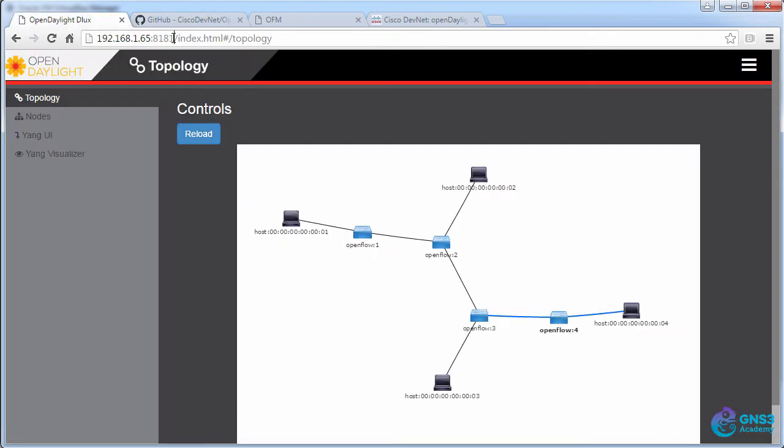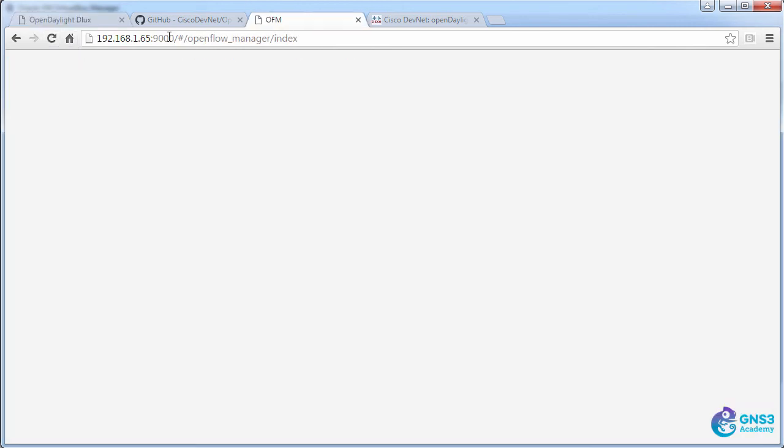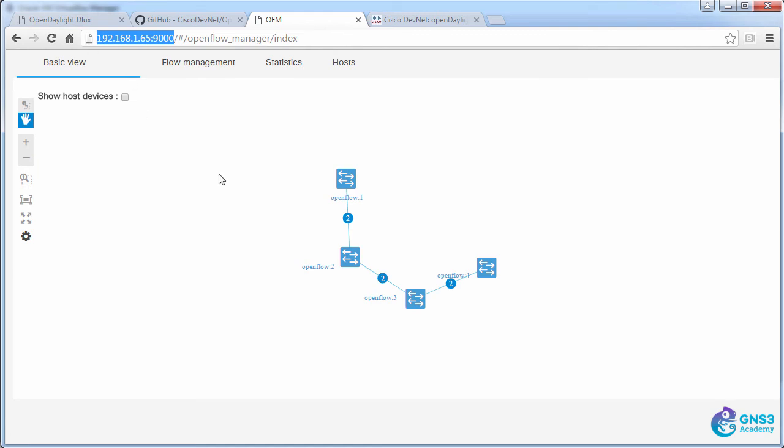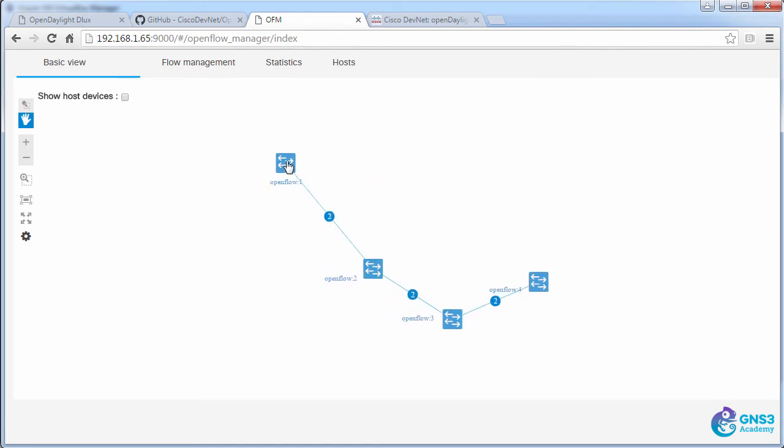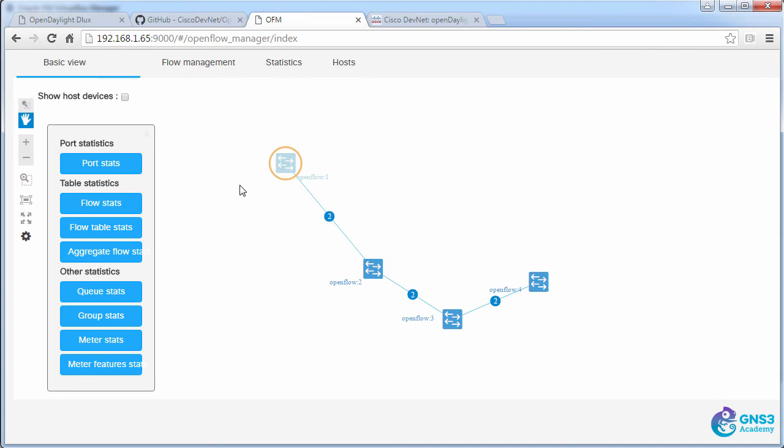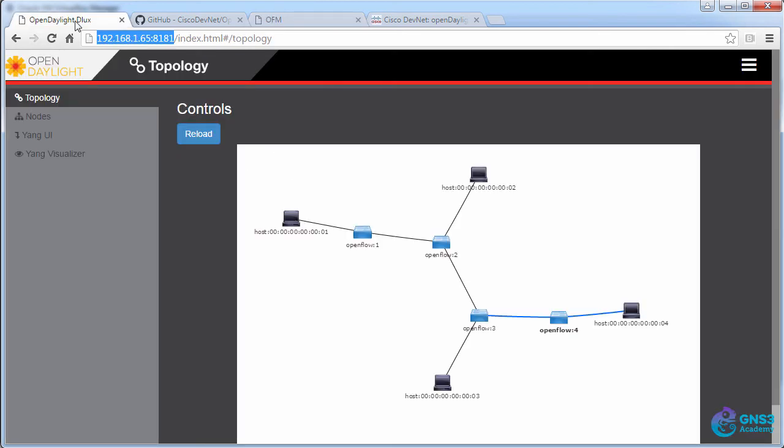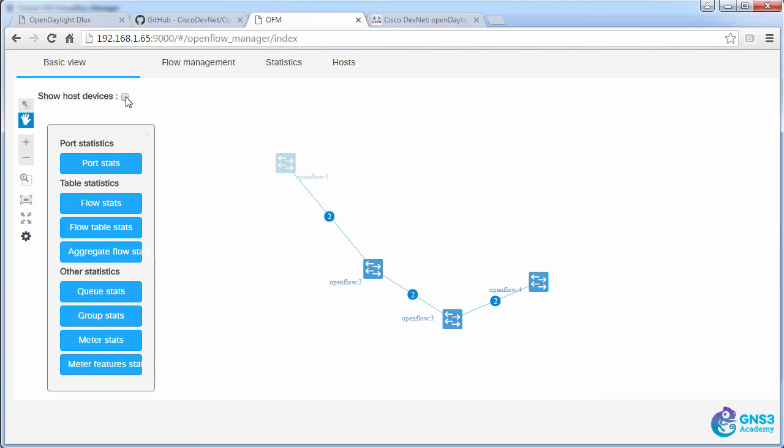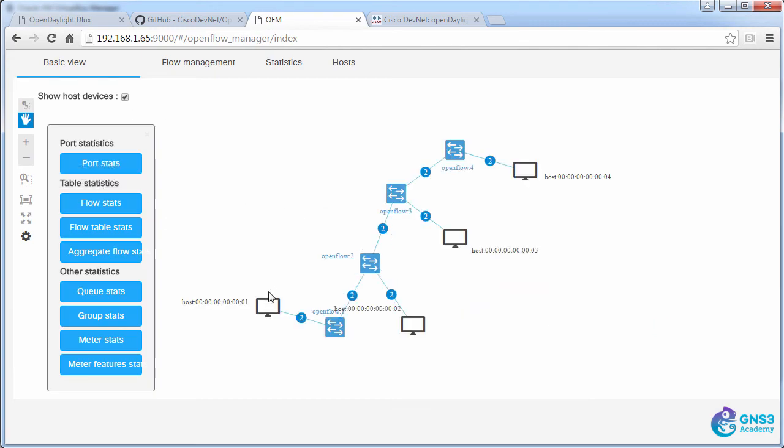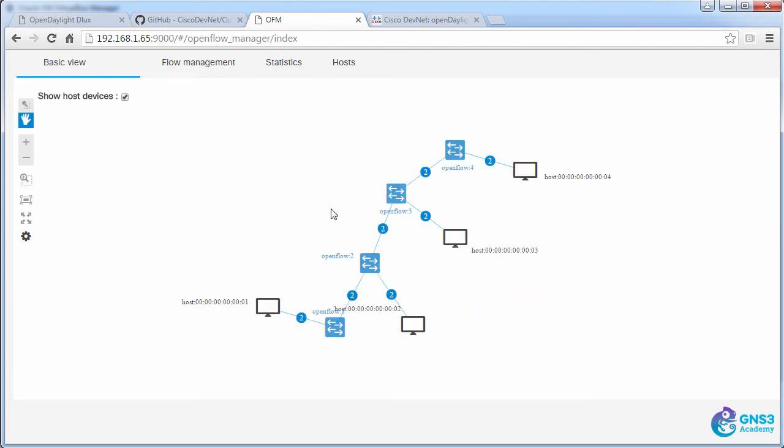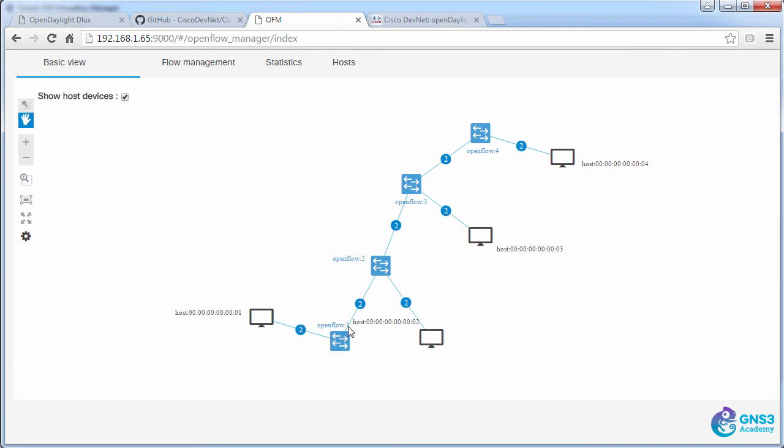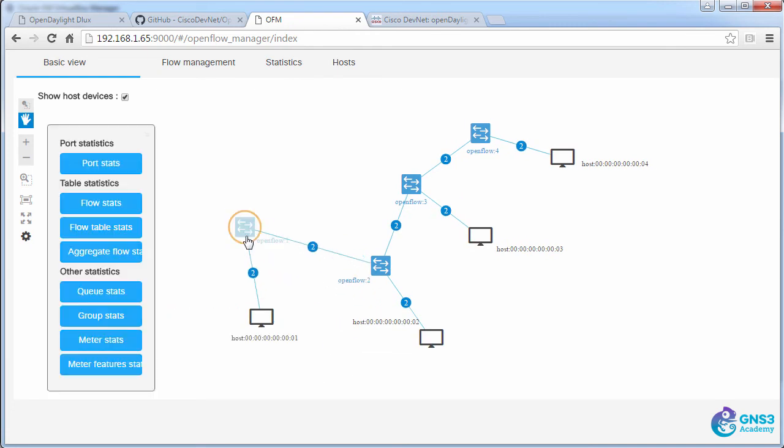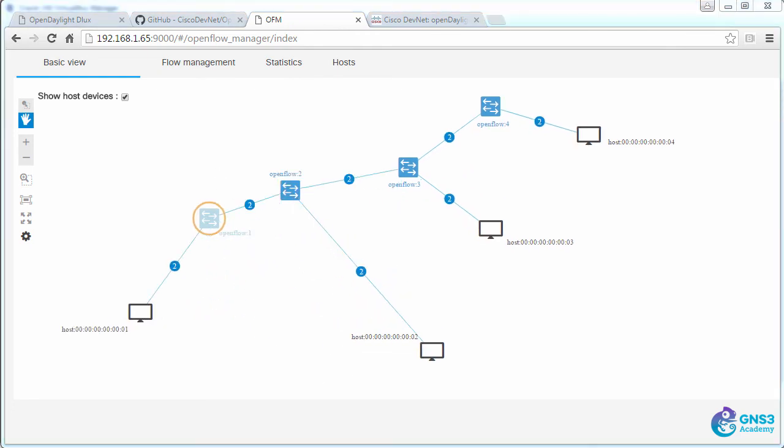The OpenDaylight user interface is available on port 8181, but in this example I've gone to port 9000. You'll notice we're seeing a similar topology. Here's the topology as seen through ODL with the four PCs. What I can do is click on Show Host Devices to see the host devices through the Cisco GUI interface. It's the same topology but just a different representation of it.